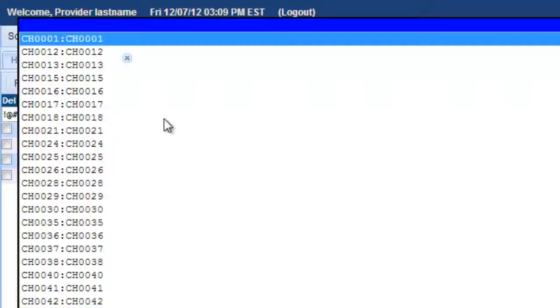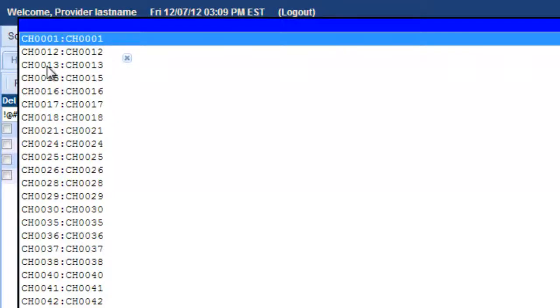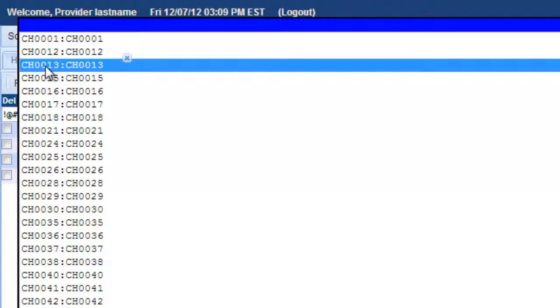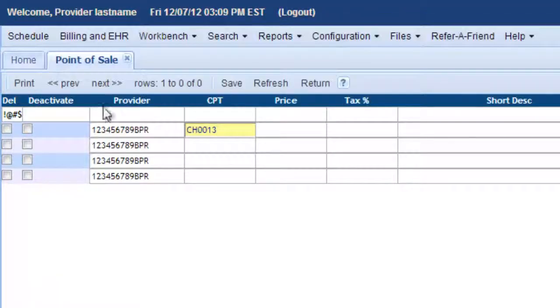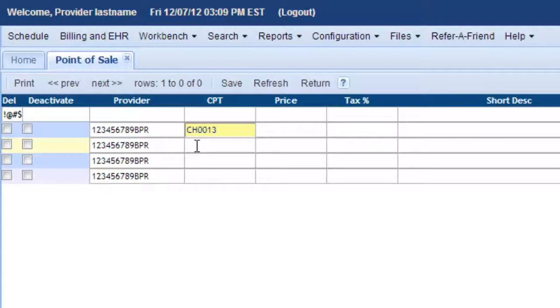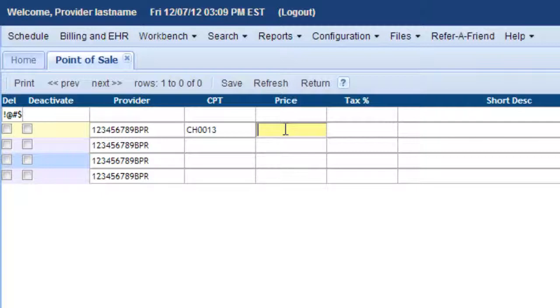And here we go. Here comes a list of all of the available numbers. So let me just click one. So this is going to be a CH code of 0013. What's the price going to be?